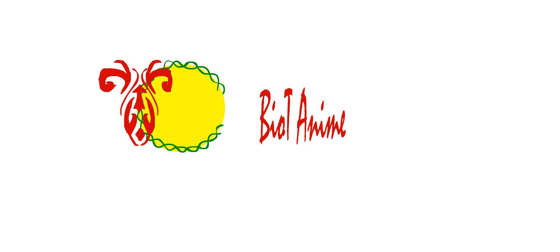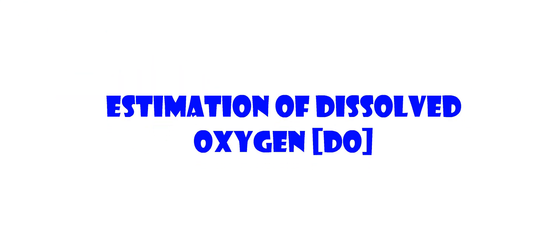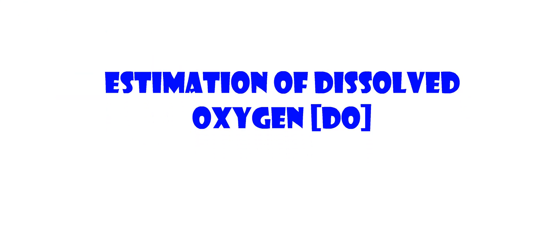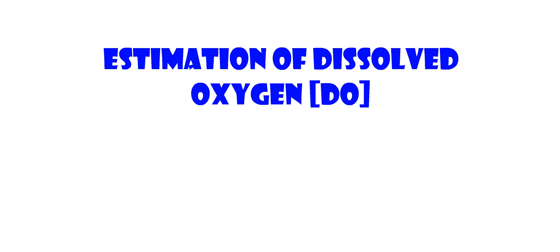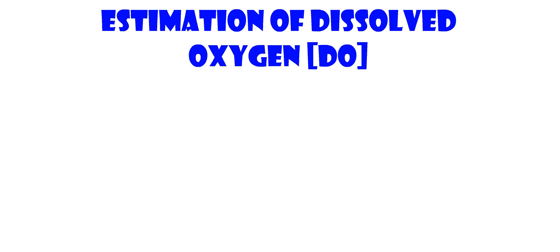Hello, welcome to biotanime. In this tutorial video, let's discuss how to detect dissolved oxygen or DO of water.